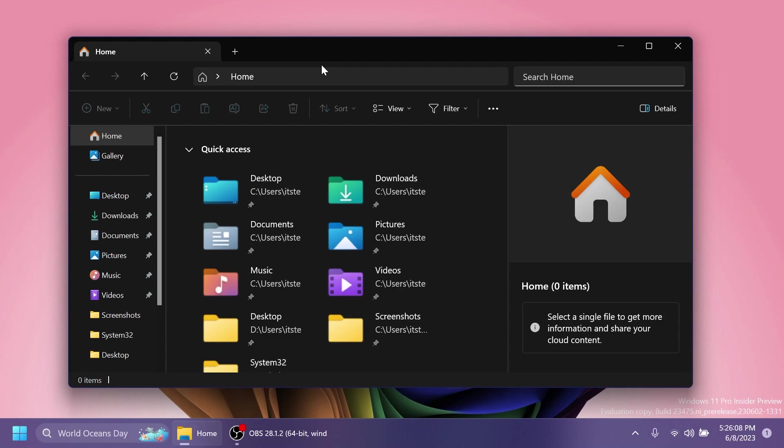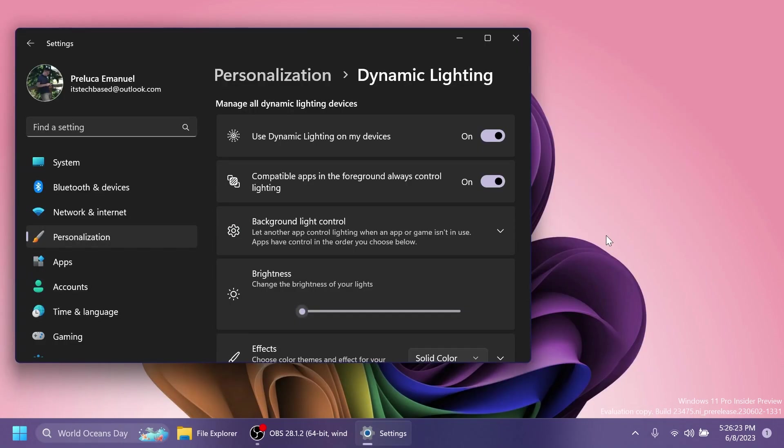As I've said, this is slowly rolling out, but we are finally closer to the end result of how the new File Explorer will look in Windows 11 23H2. Another new addition in this build is some more settings and options for Dynamic Lighting inside Personalization and Dynamic Lighting.